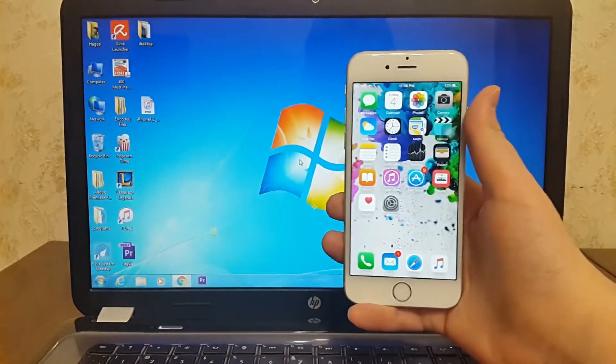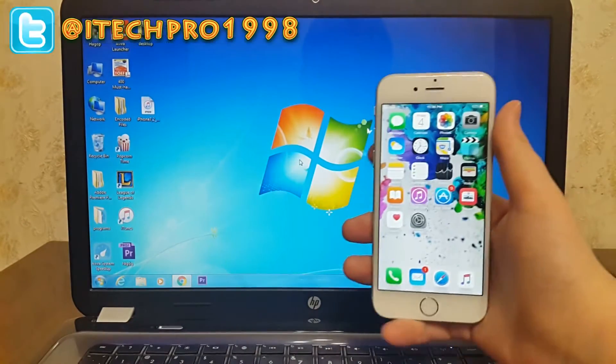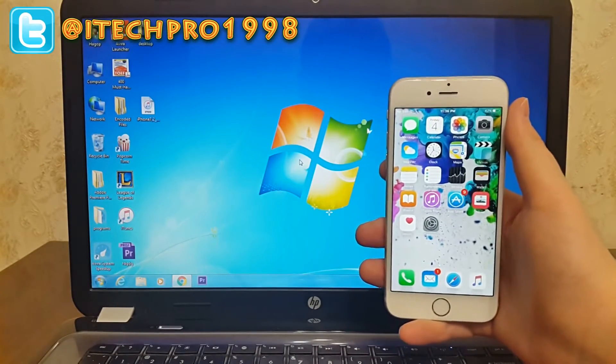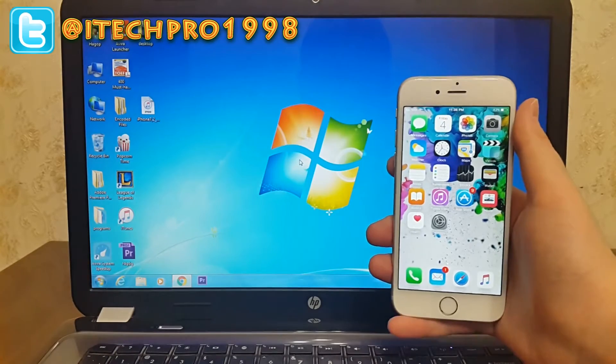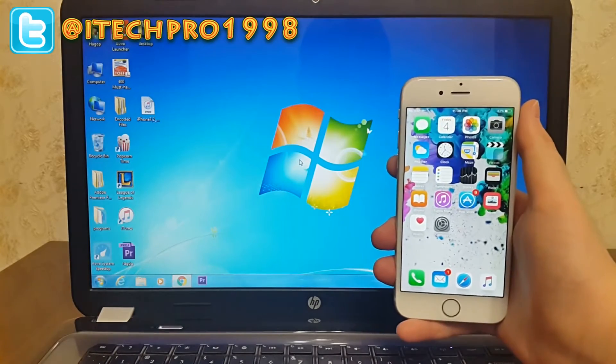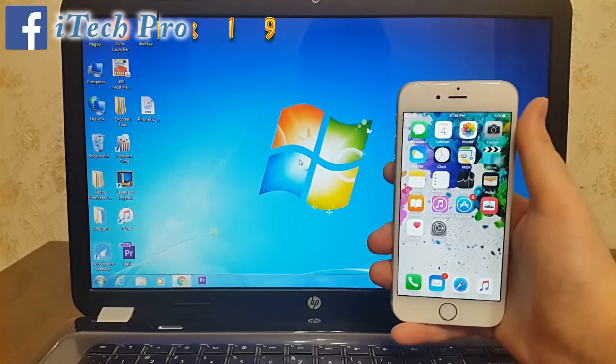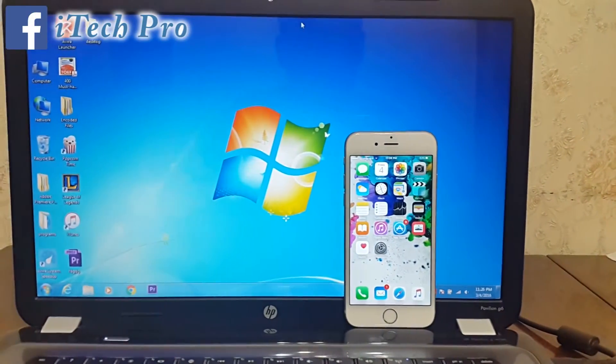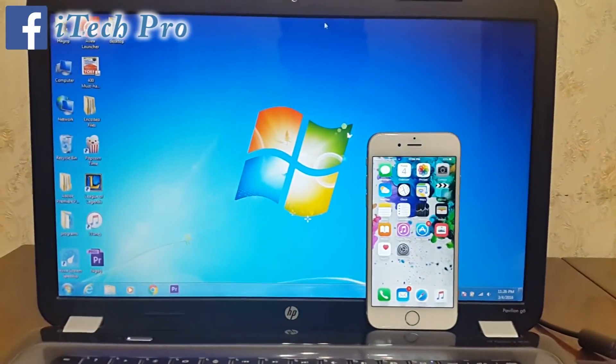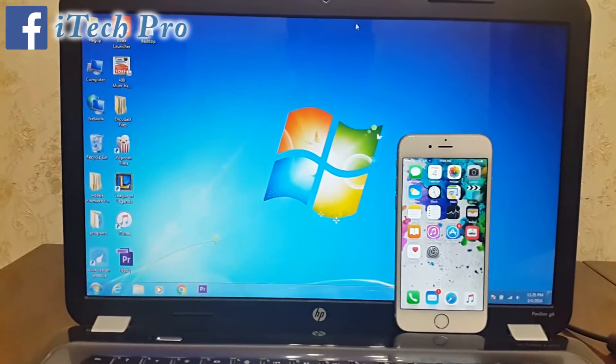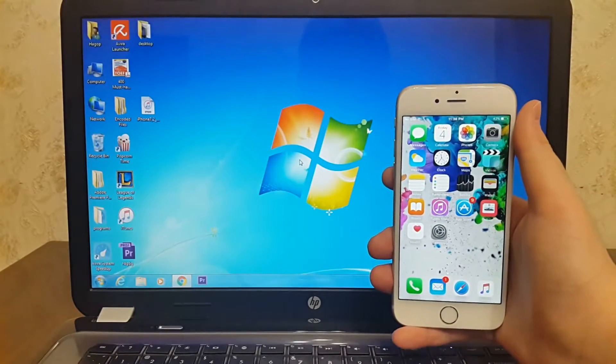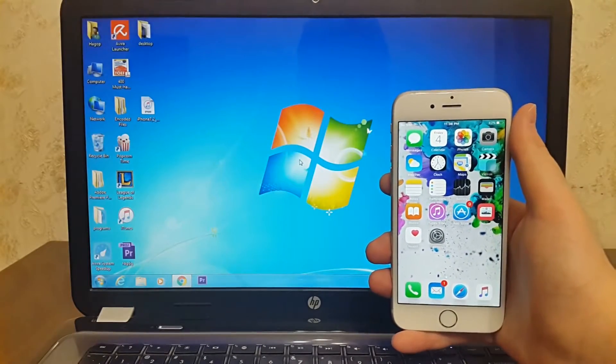What's up guys, iTechPro here, and I'm back with another video. Today I will show you how to easily downgrade from iOS 9.3 beta 6 to iOS 9.2.1 on any iPhone, iPad, or iPod touch.